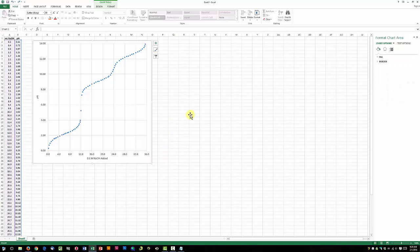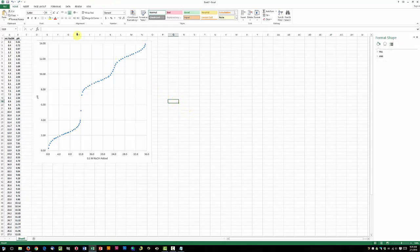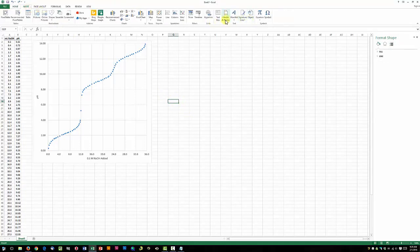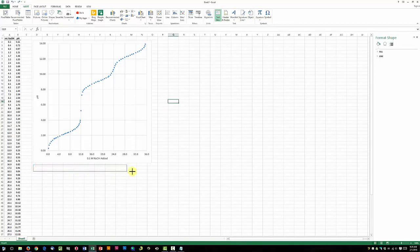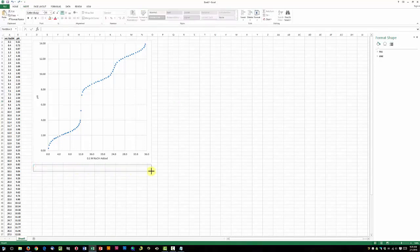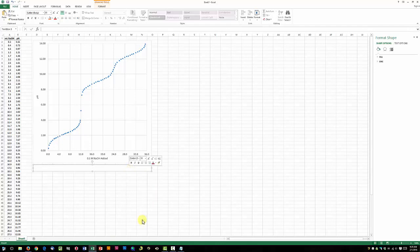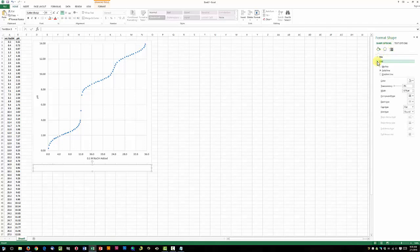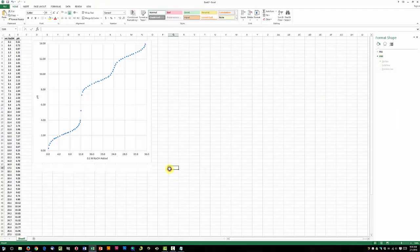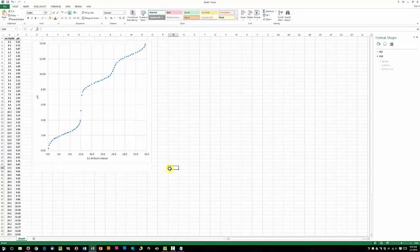Now we're going to add a descriptive caption underneath our chart. Click anywhere on the workbook, go to Insert Text Box, and draw a text box that's roughly the same width as our chart. By default, Excel adds a border around this. We want to get rid of that. Right-click, choose Format Shape. Over here on the right, we should have a little dialog box. Click on Line and choose No Line. Now we should have a text box without any border around it.